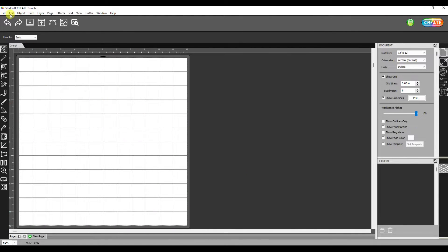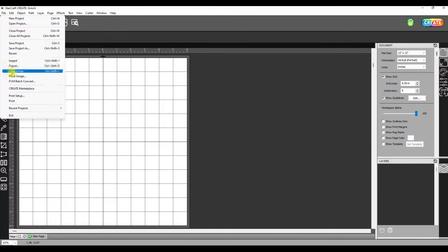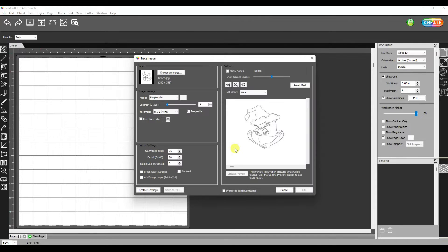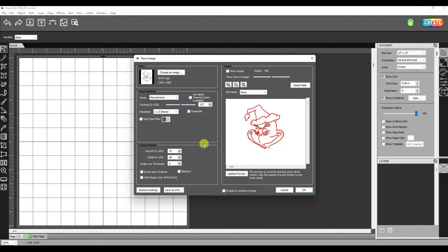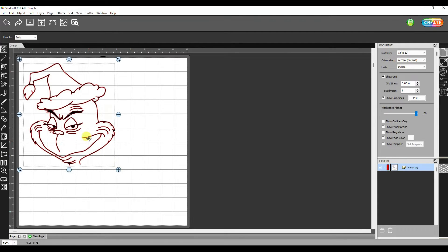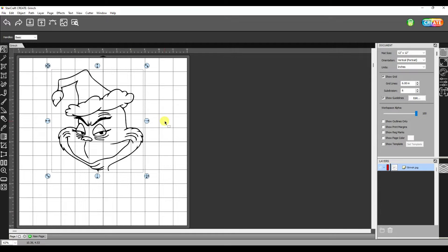Today I'm going to be working on a Grinch project in my StarCraft Create software. I'm going to go to File and trace an image. I have already saved a couple images to my desktop, so I'm just going to go find that image. I'm going to tell it to make a monochromatic. What is showing up red is what's going to cut, so I'll go okay. That looks like a pretty good image. I'm going to hold my shift key down to enlarge this. This is a nice crisp image I can use to cut my design of vinyl, cardstock, or whatever I want.